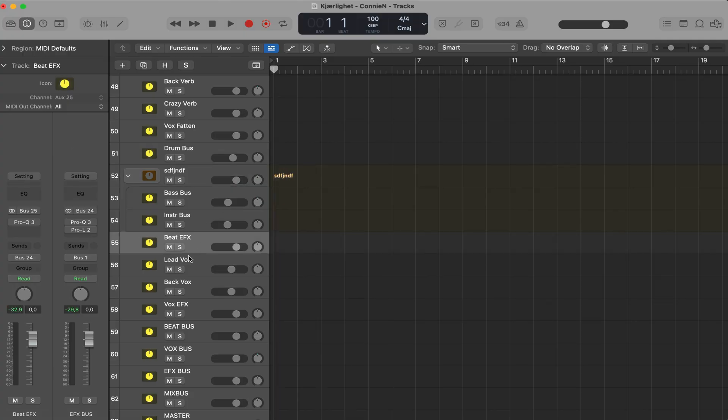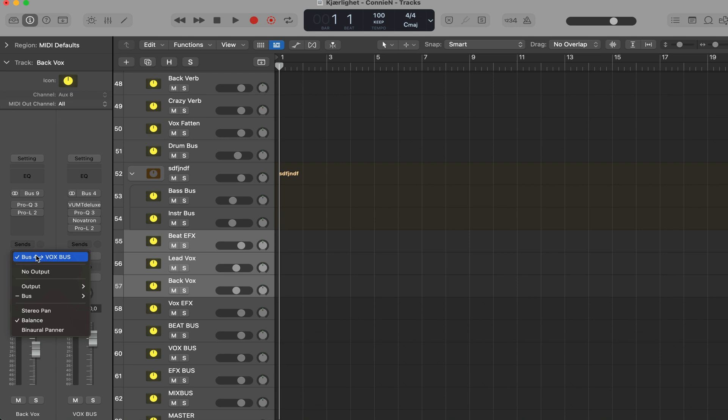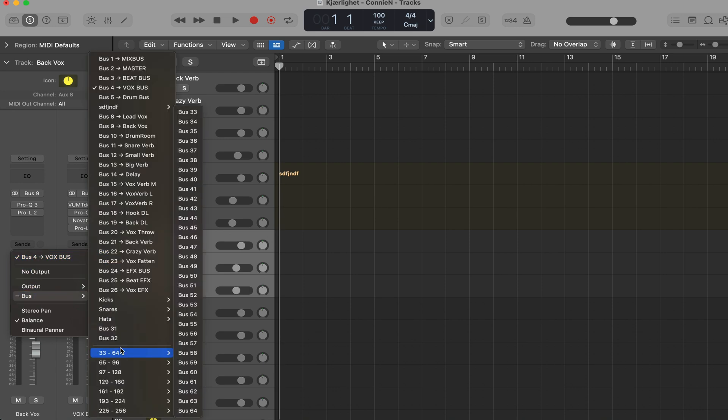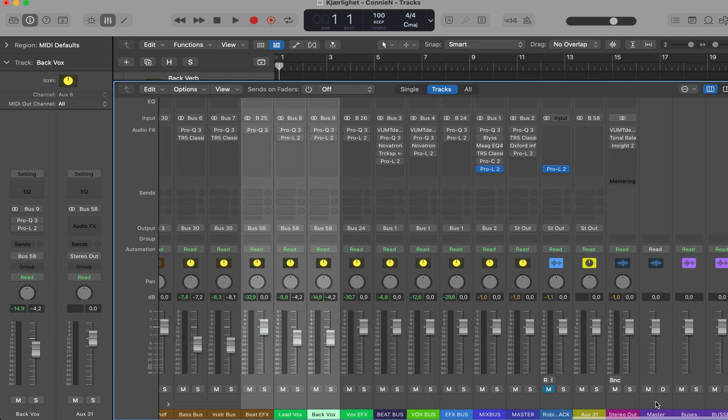Tip number 27. Create a bus by selecting tracks, click on the output and route it into a vacant bus. There we have the bus.